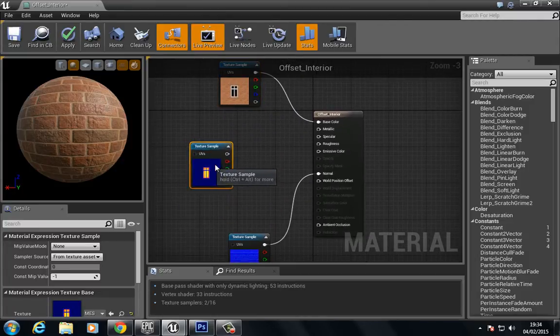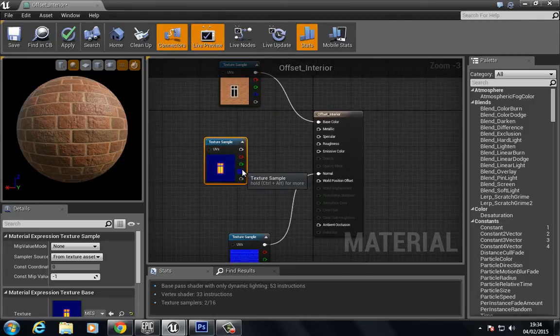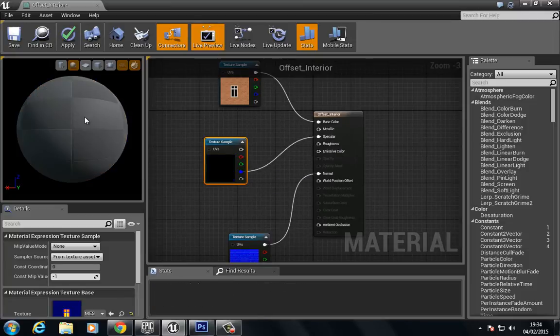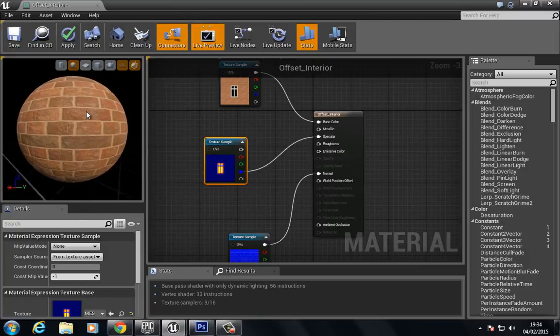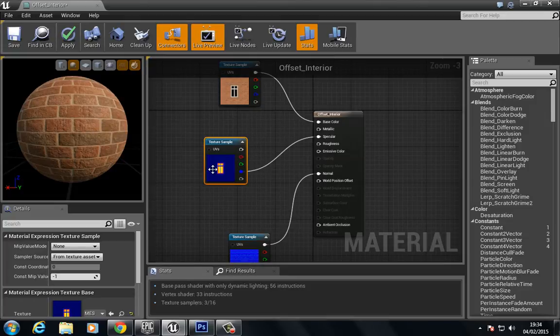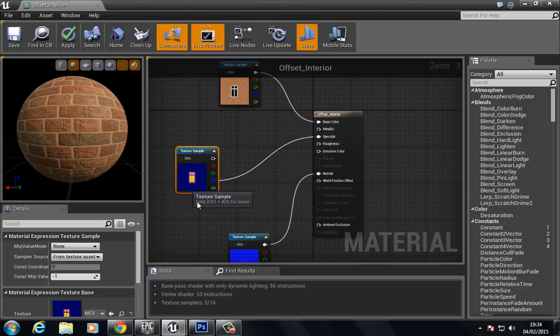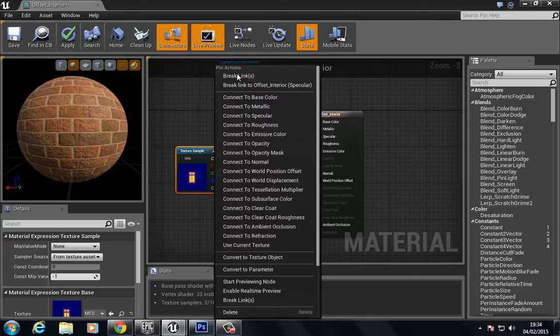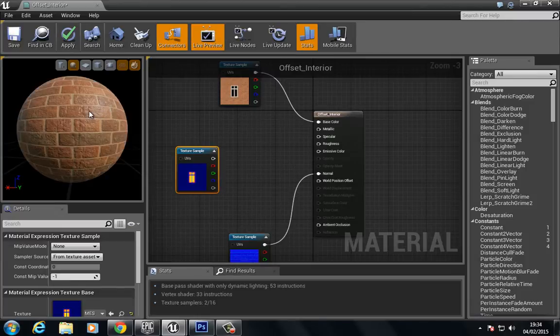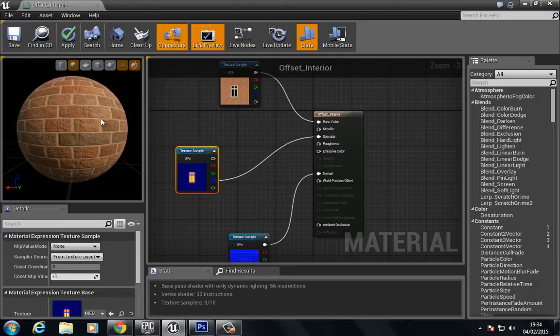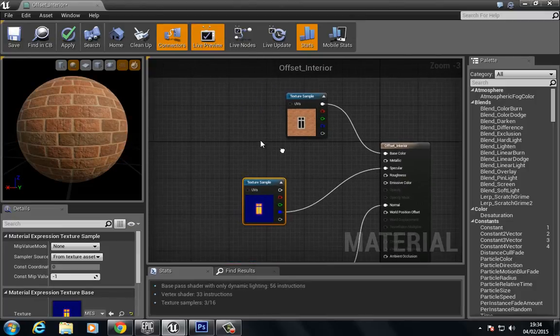Now if we were to, just for the sake of it, plug the blue channel into the specular, you see we have a bit of a change in the specularity here. If I break that, you can see there's a fairly big difference in specularity. That's it without, and that's it with the specular.